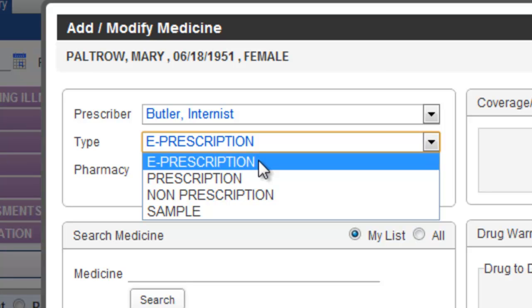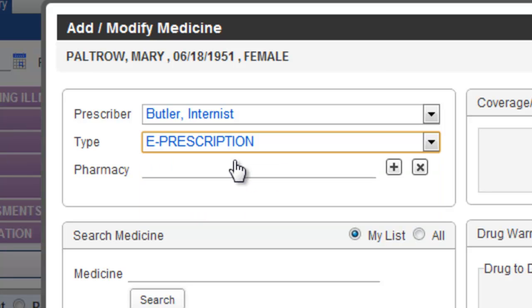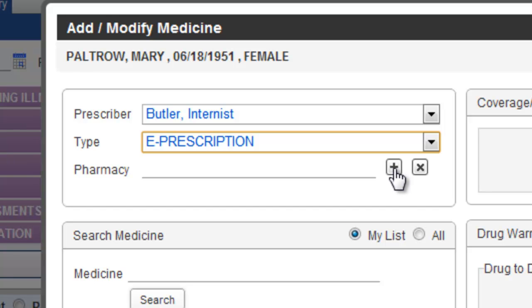To send a prescription electronically, choose the option for ePrescription. This option should also be the default if the provider that's selected has rights to send ePrescriptions. Let's go ahead and choose a pharmacy for this patient by clicking on the plus sign.